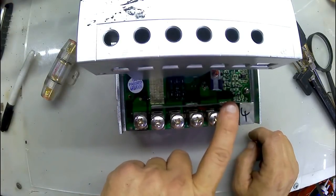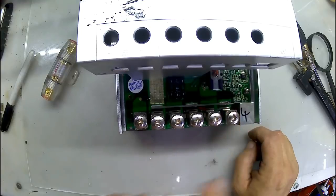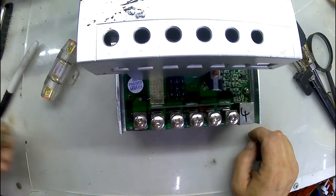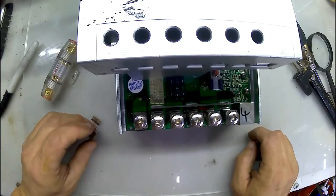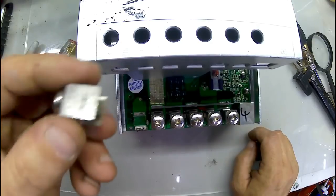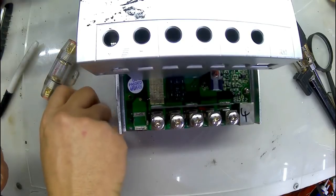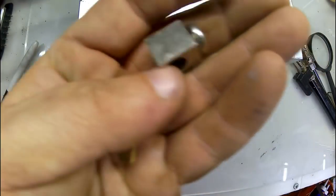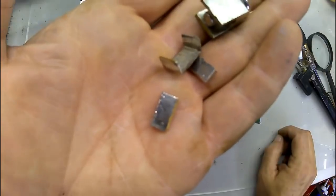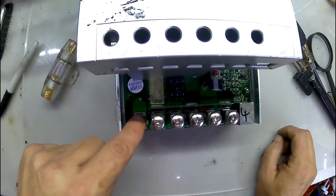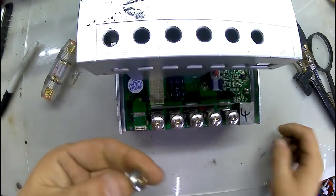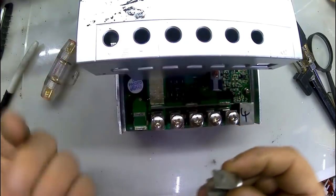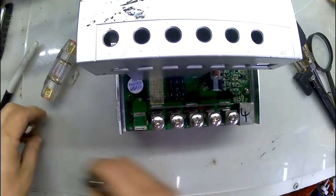So I took this apart and kind of did some thinking and figuring on it. But this is the lug that broke off and there is the other pieces.